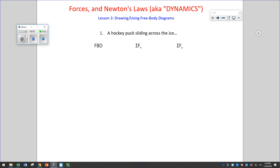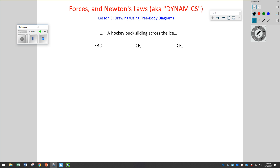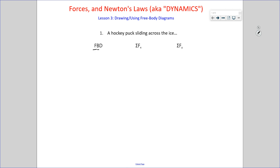Hi everybody. Let's talk about how to analyze some dynamics problems — problems about forces and Newton's laws. The way we do it is we use something called a free body diagram. This is very common practice no matter who's teaching you physics. A free body diagram is a representation of the forces acting on an object.